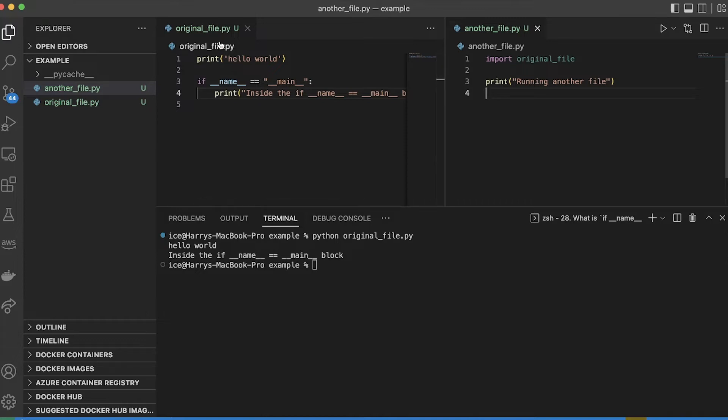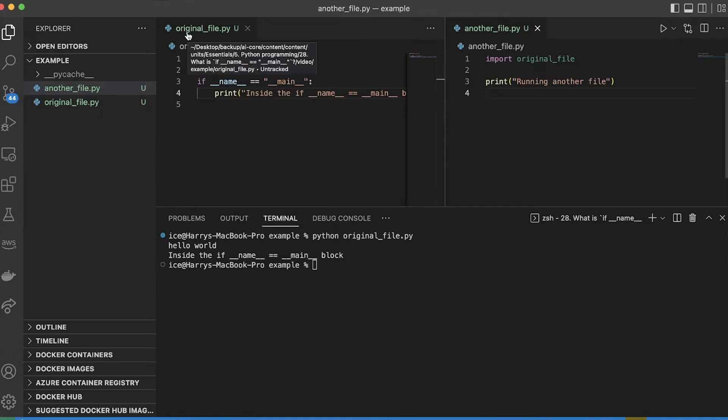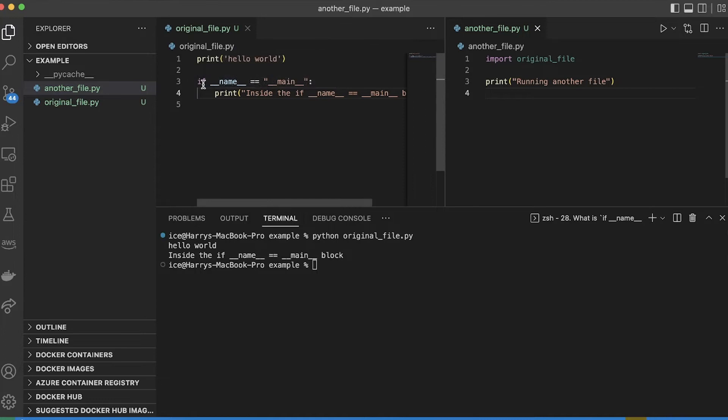As Python does, when you import something it's going to run the whole file. But in this case, I'm not running this file directly, and so I'm telling you now that it's not going to run this code inside the if name equals main block.